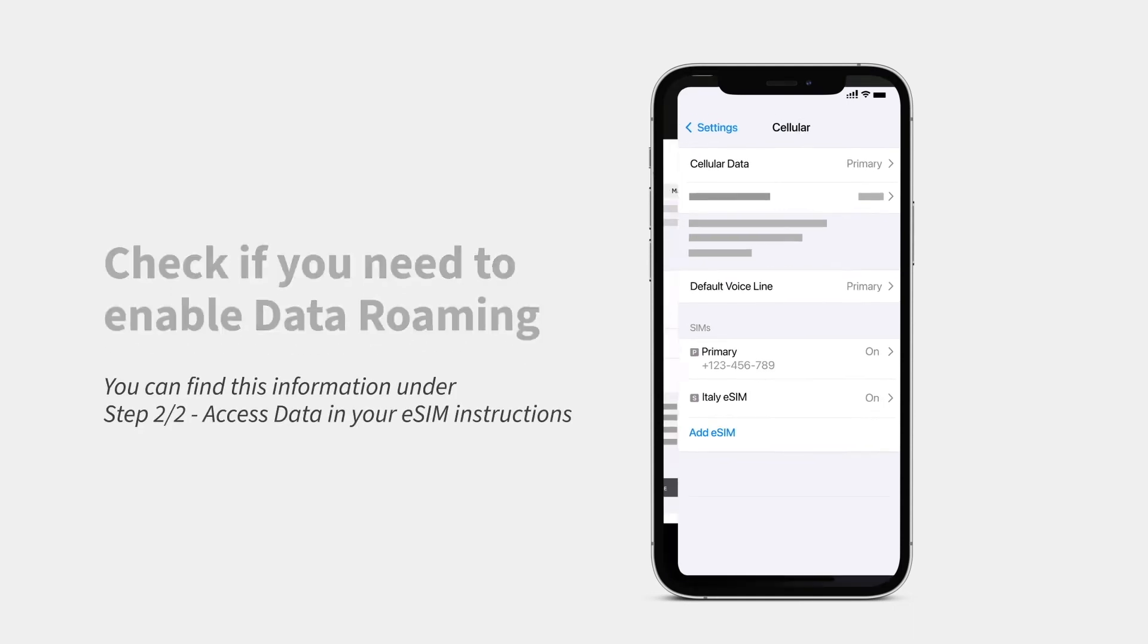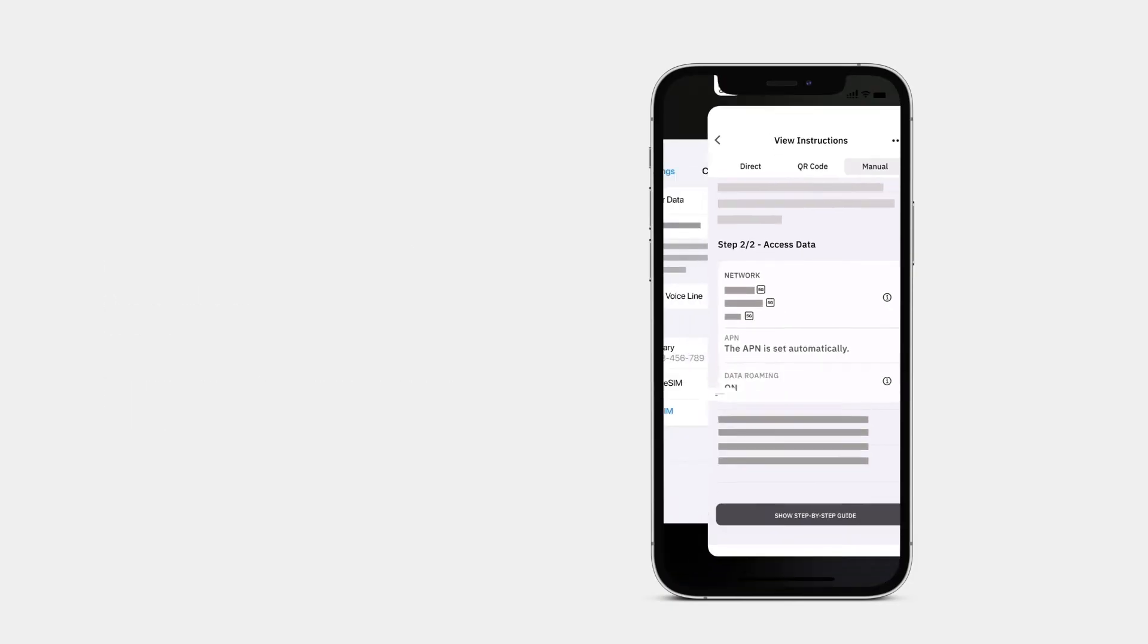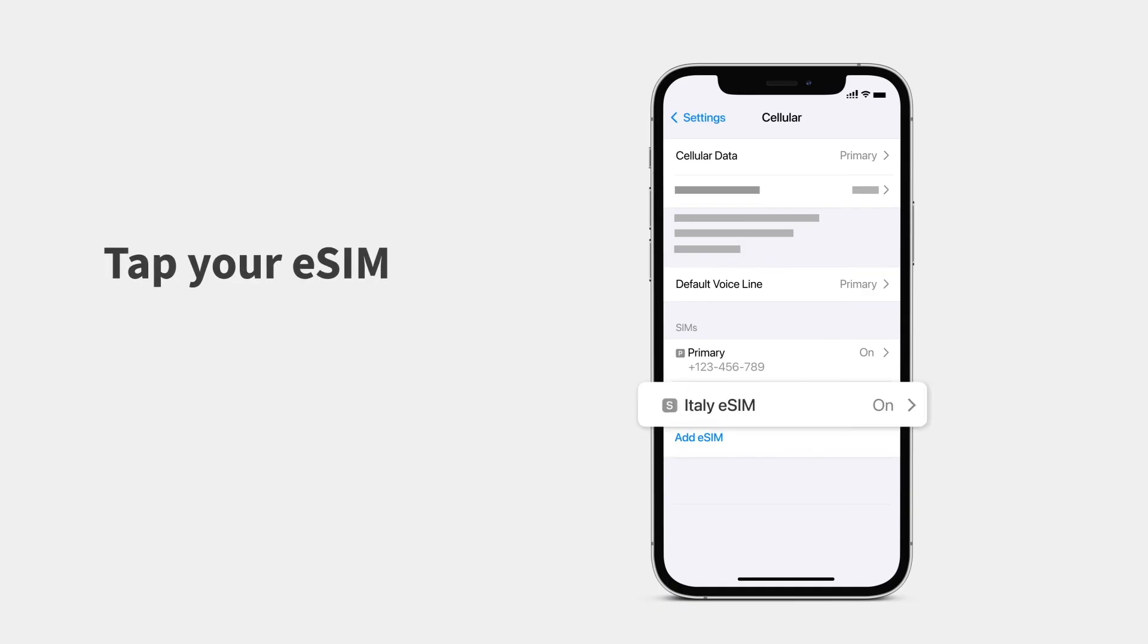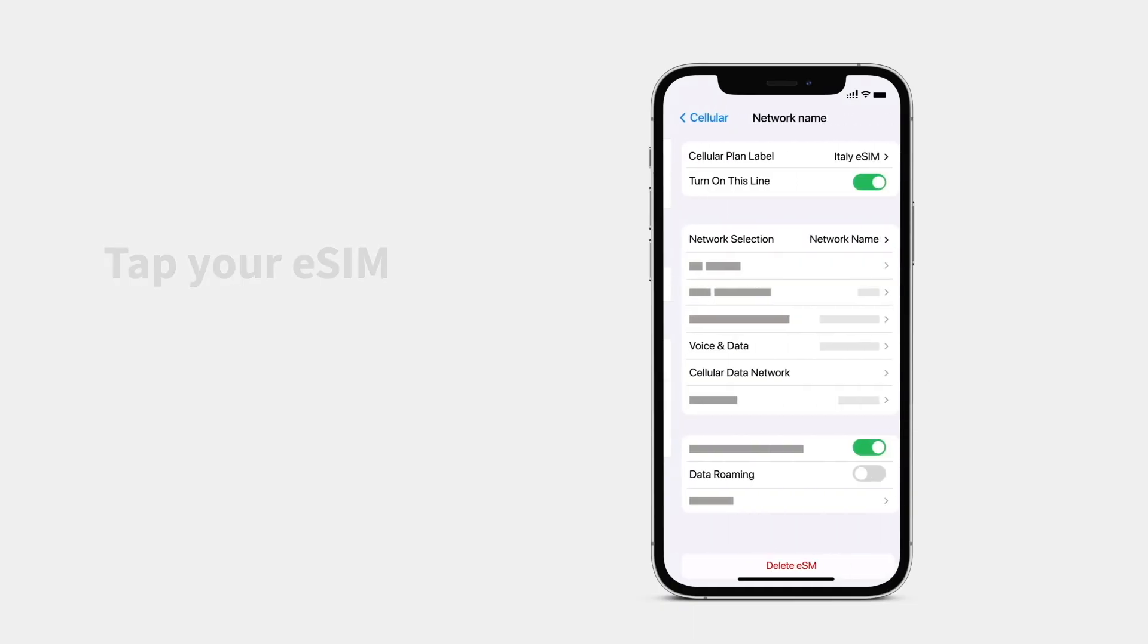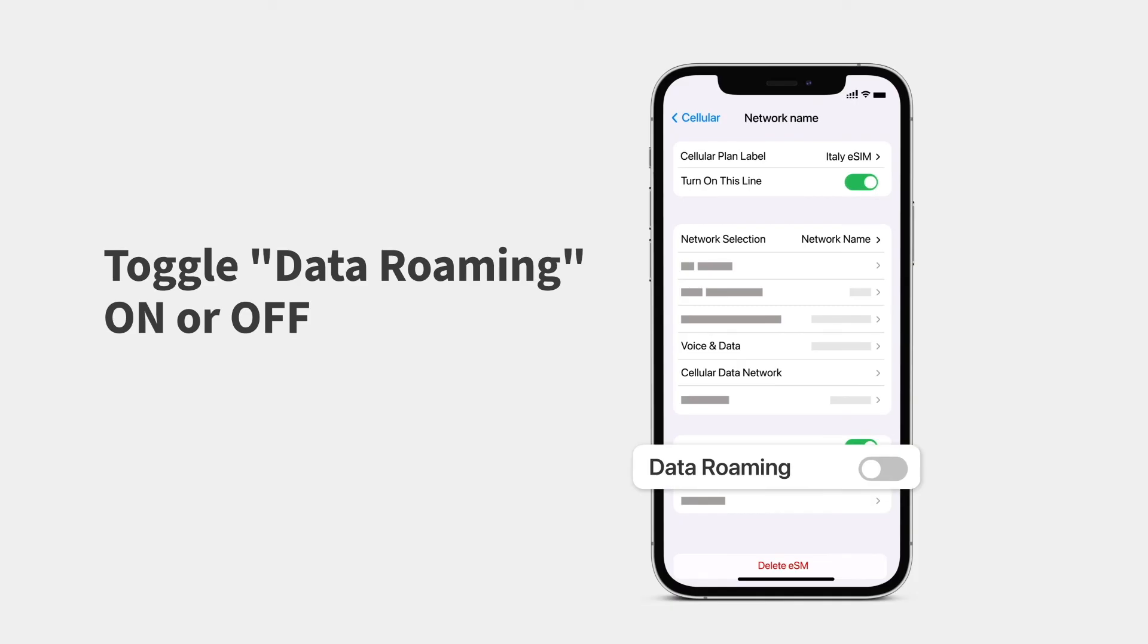Go to the Aerolo app and view your eSIM instructions. Tap your eSIM. Toggle Data Roaming on or off.